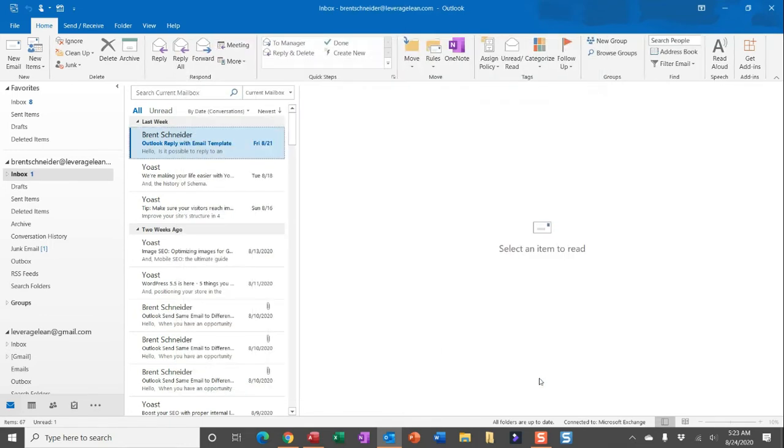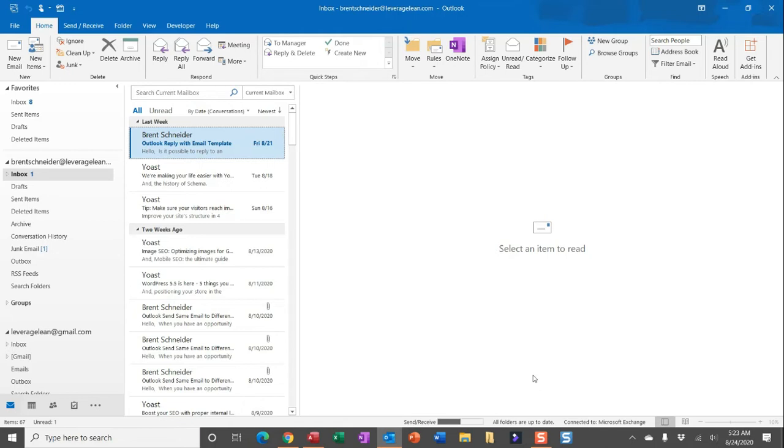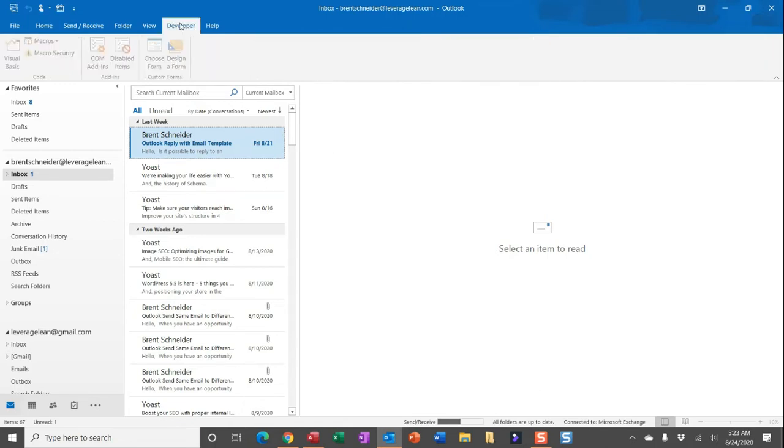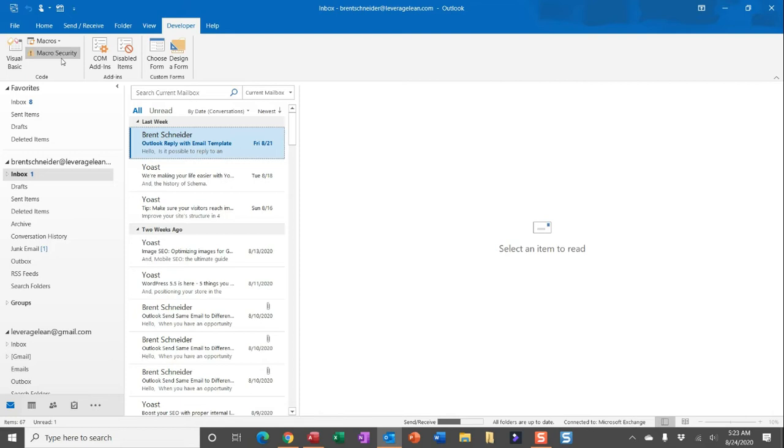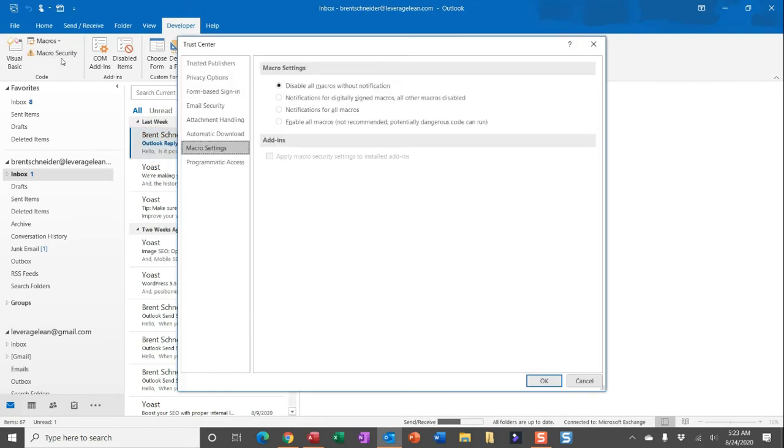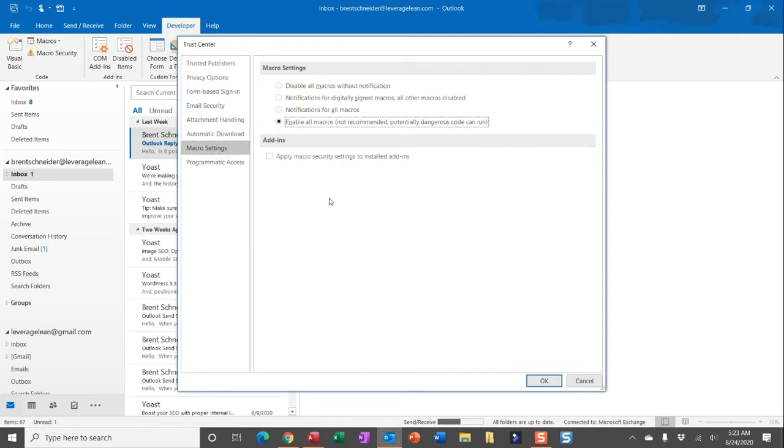You'll now see you have the developer tab available. And within the developer tab, you can head over to macro security. You'll see that all macros are currently disabled without notification. What you want to do is enable all of them. Even though this is not recommended because potentially dangerous code could run, the potential of that happening is if you're blindly running VBA code with no idea of what it's actually doing. In this video, I walk through all of the code, you know exactly what to expect.